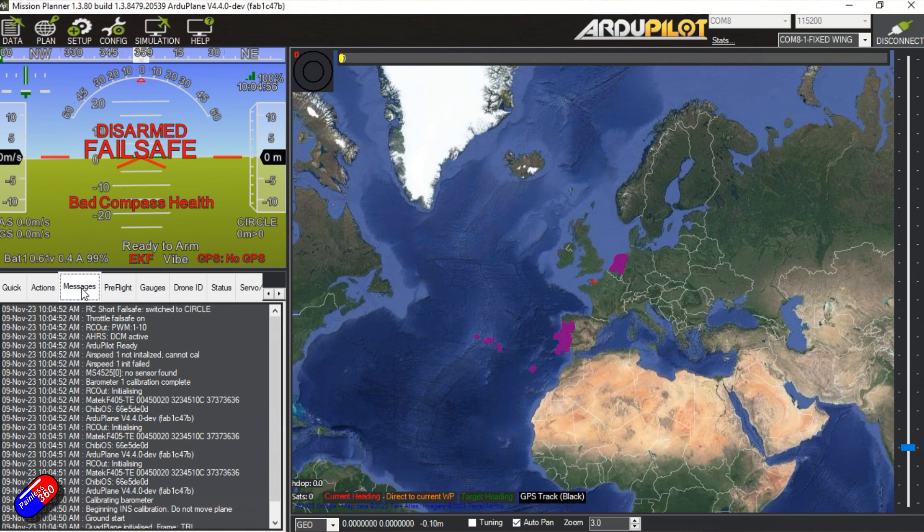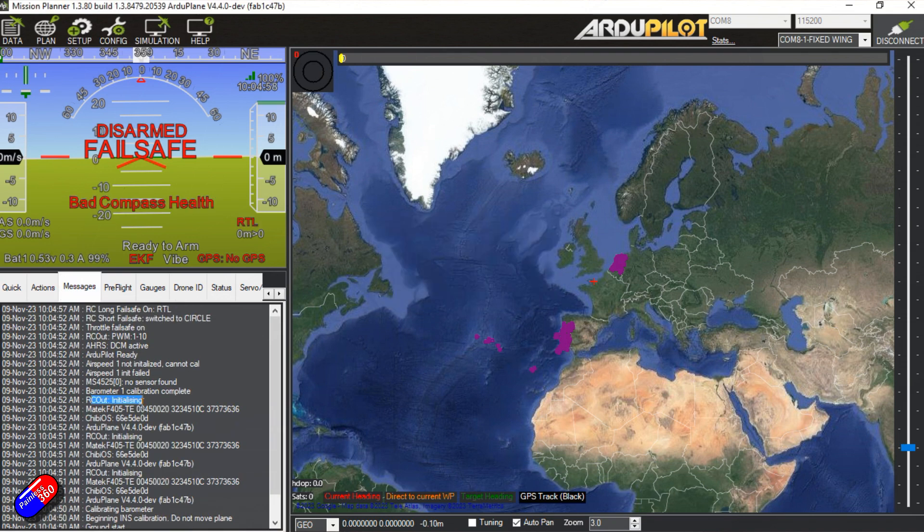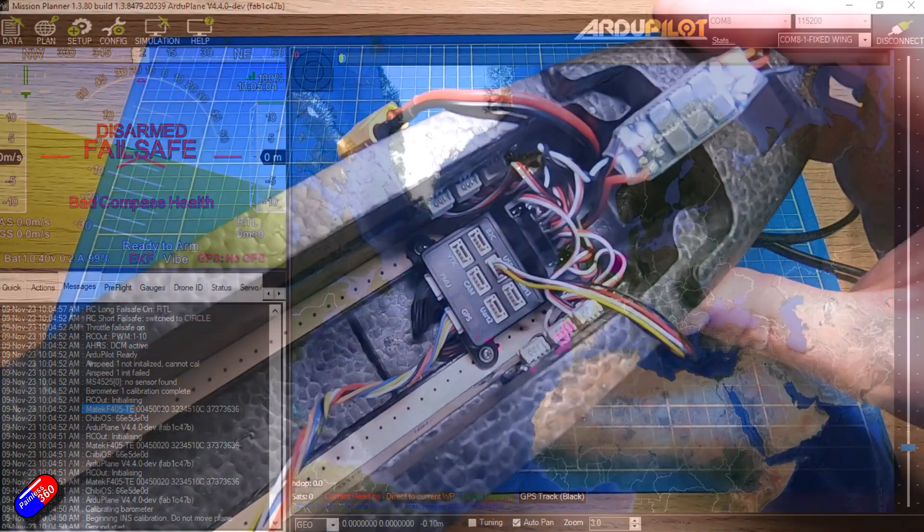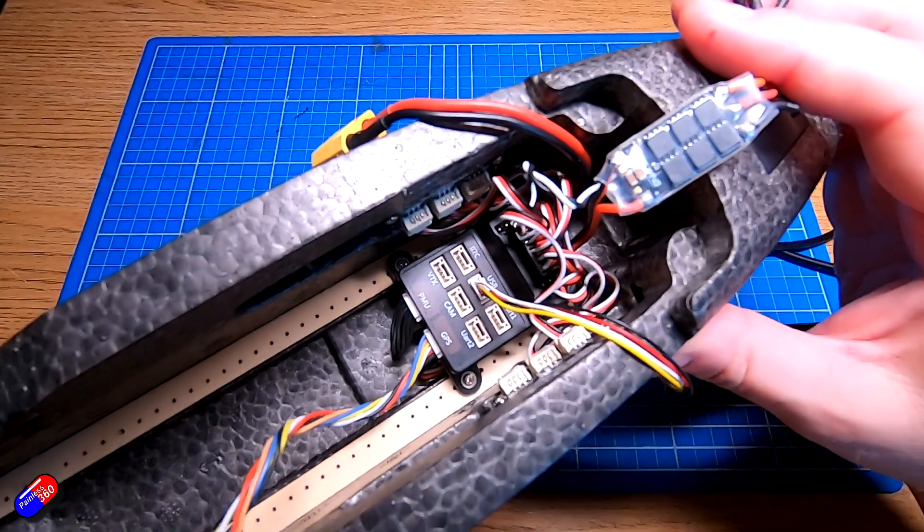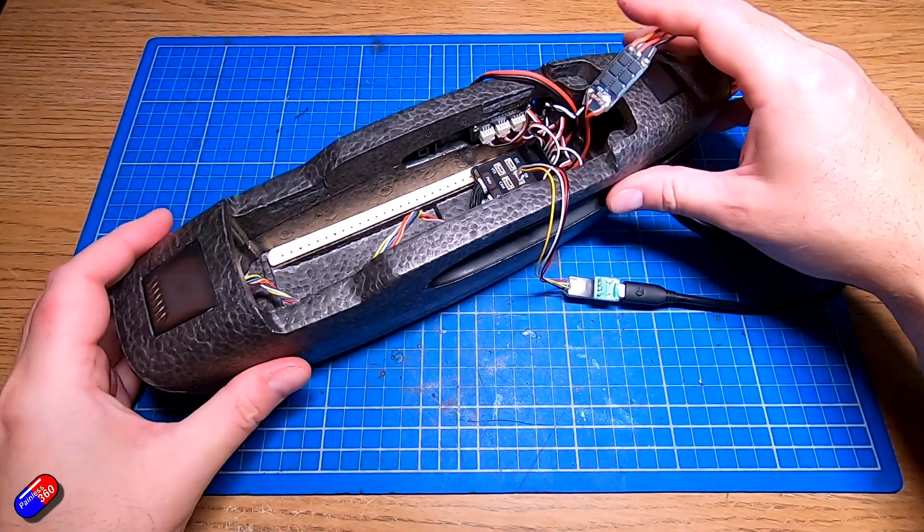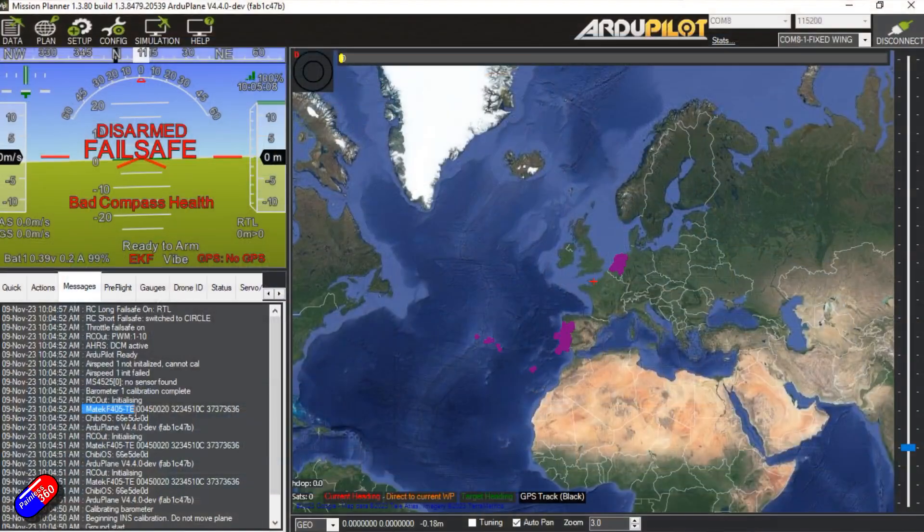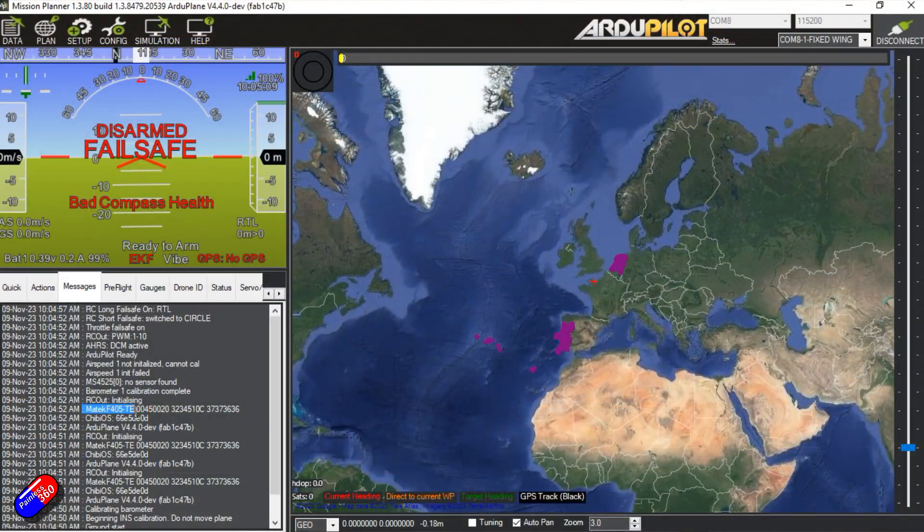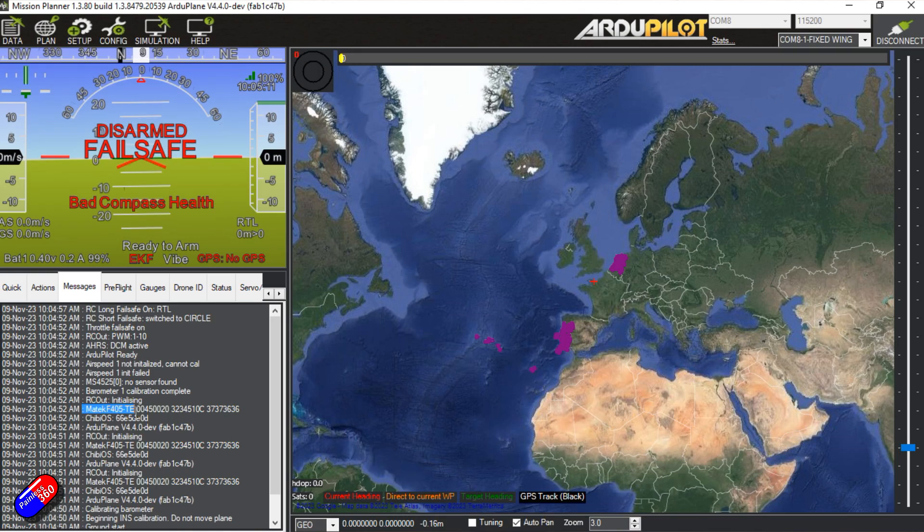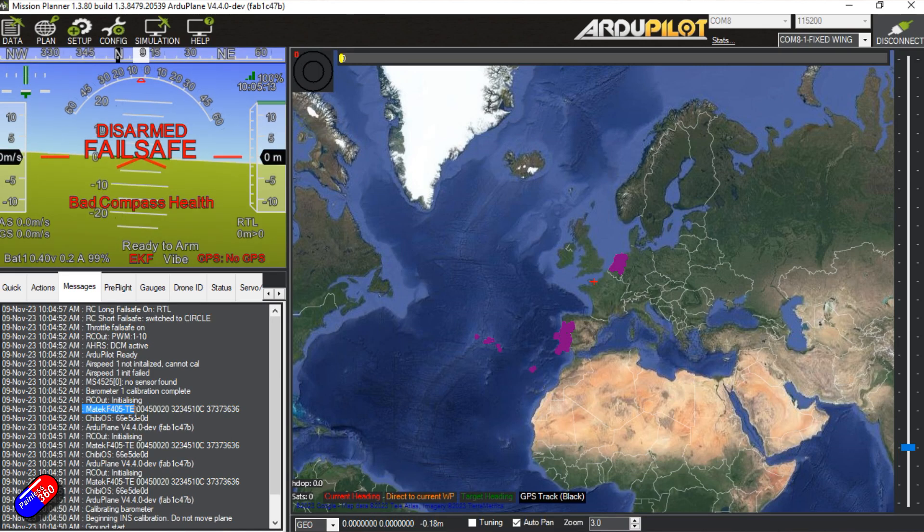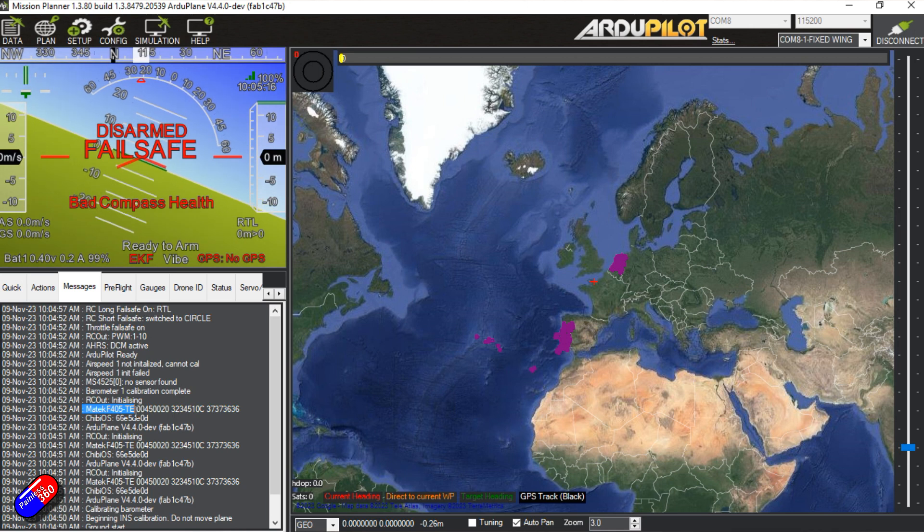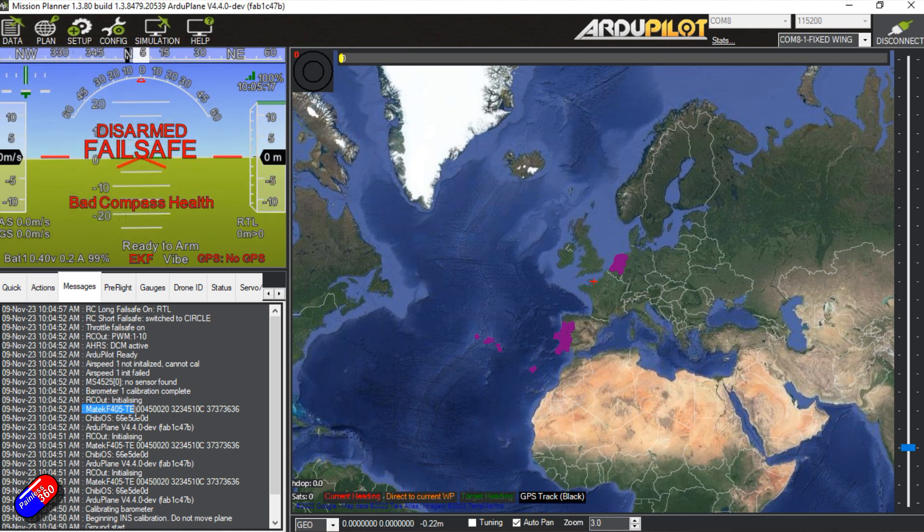It's going to get all the params from this. And if we go into messages, you'll see here that it's reporting itself as a Matec F405TE. This is patently not one of those. And that is exactly why there has been this issue because now Ardupilot is going to see it as that and try and flash it of that. And that obviously is not what the flight controller is.